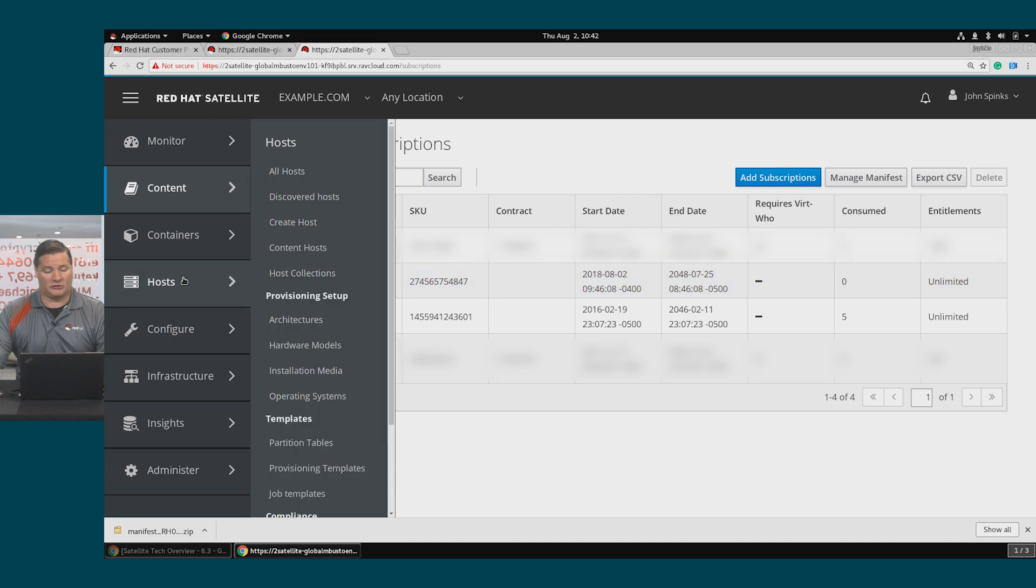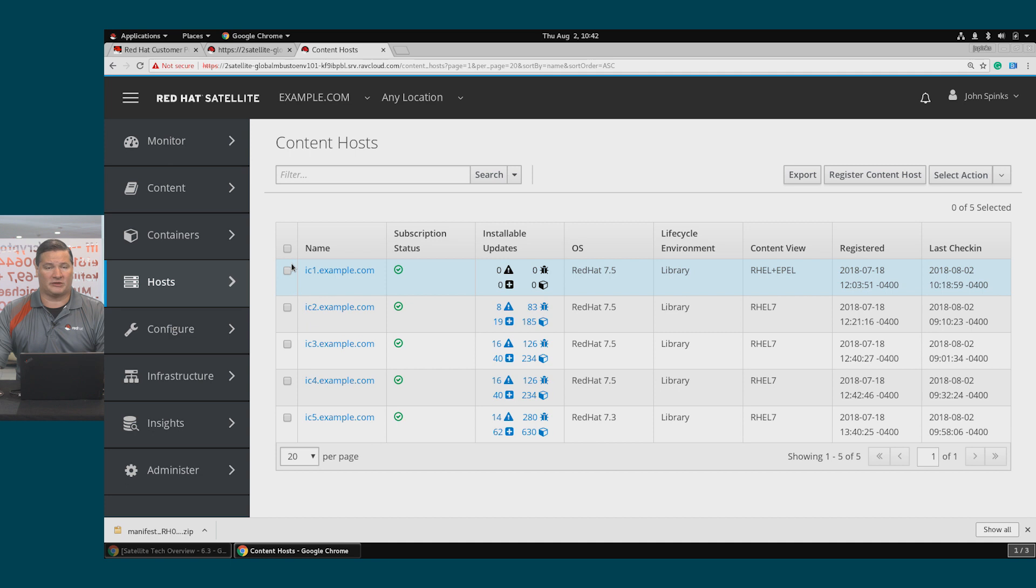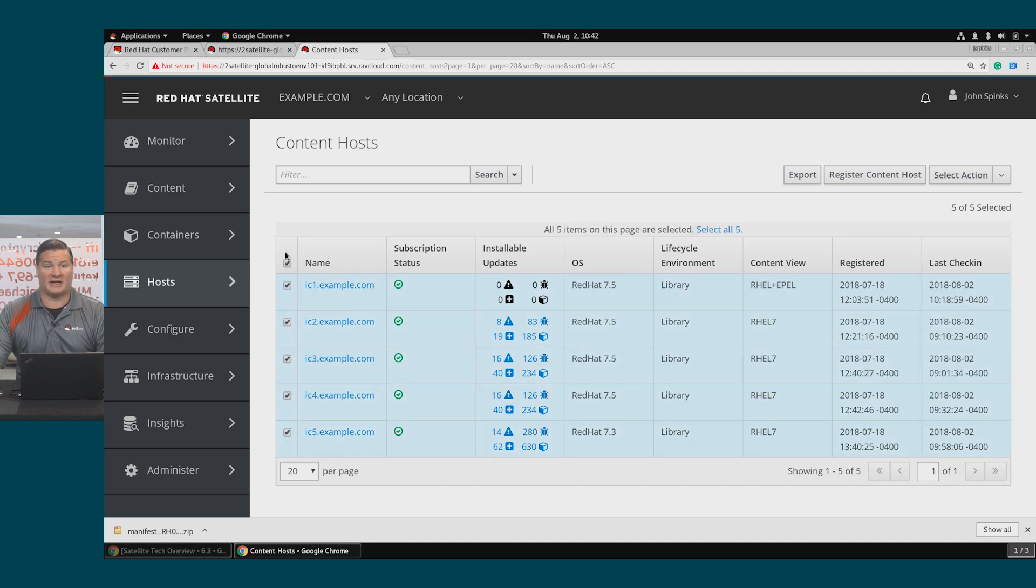I'll go to Hosts, then Content Hosts, and I'm going to select the host that I want to apply that Apple subscription to. In this case, all five of these hosts.